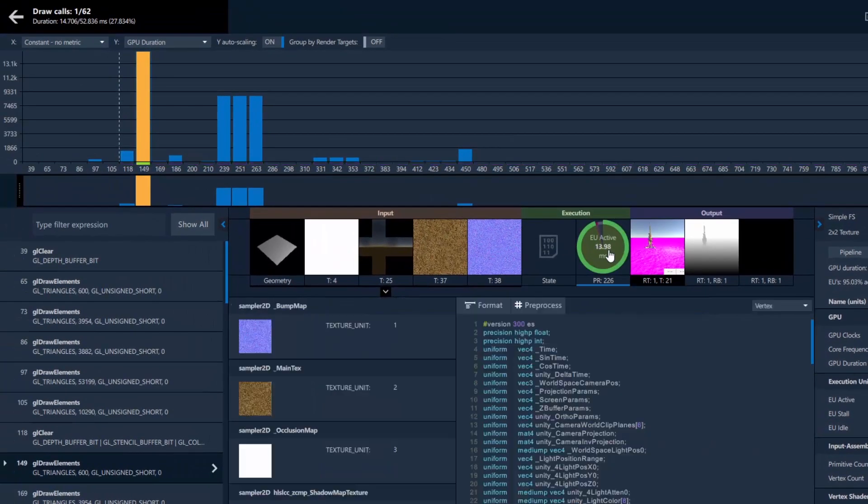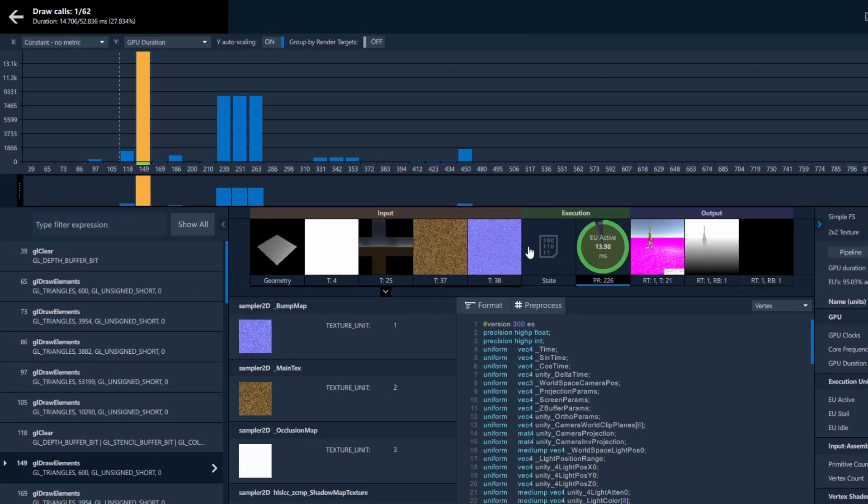When you select a resource within these categories, a small color-coordinated bar will appear under the ergs to indicate how that specific resource is being used throughout the frame.